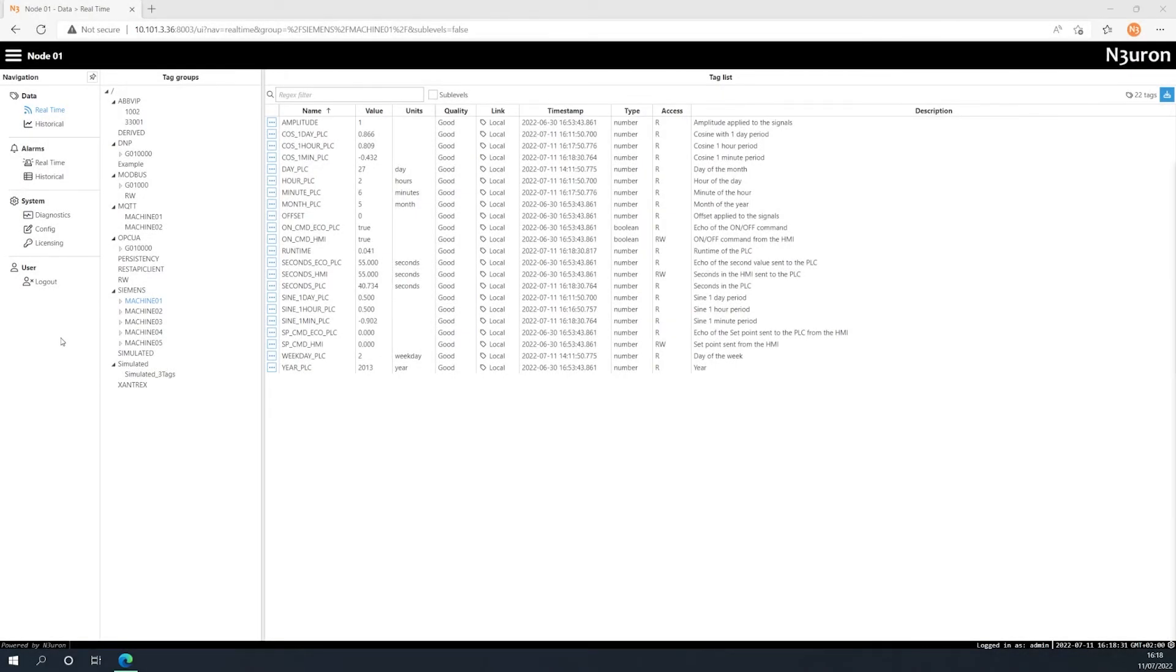In this video, we are going to explain the use of roles in Neuron. Since Neuron's 1.21 version, the management of roles in users has been improved to make configuration much easier for users.